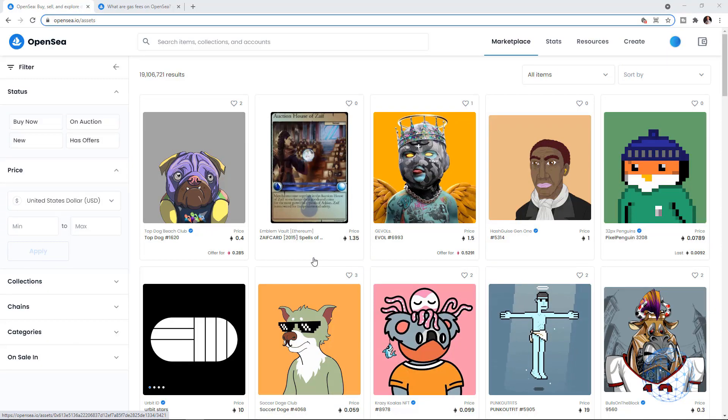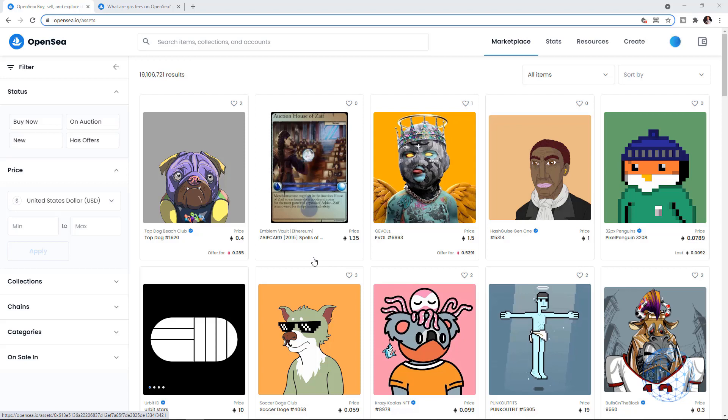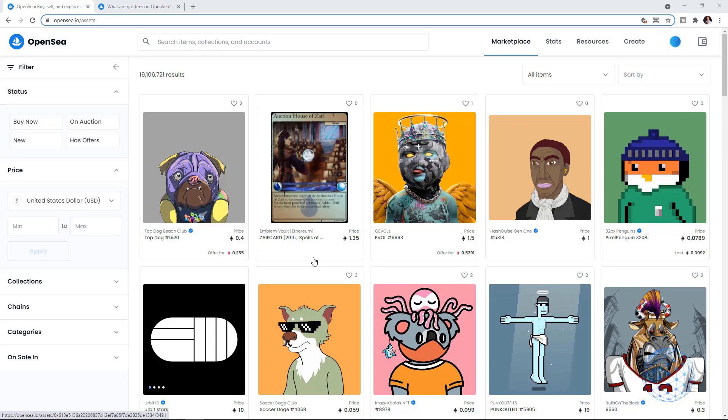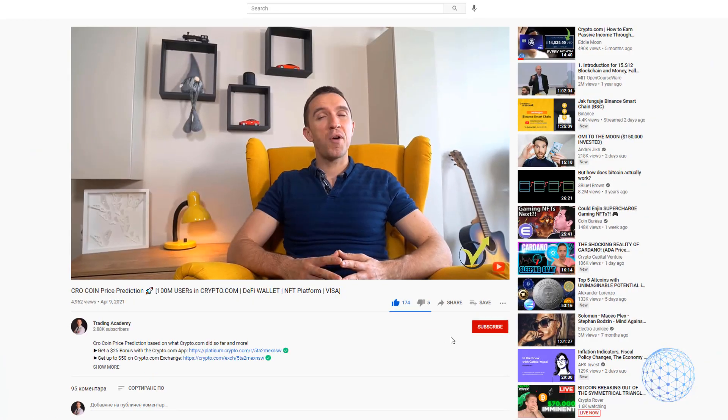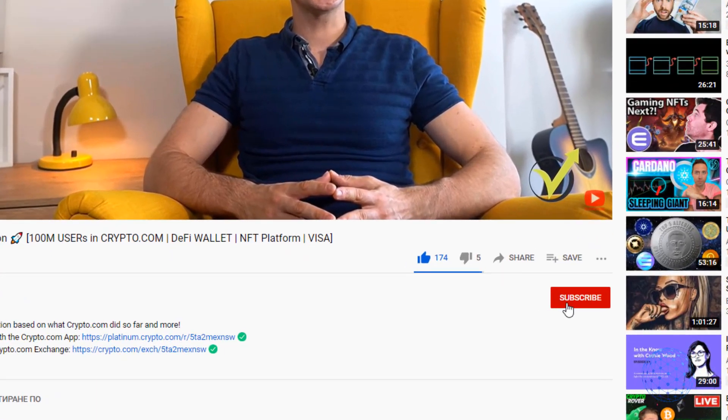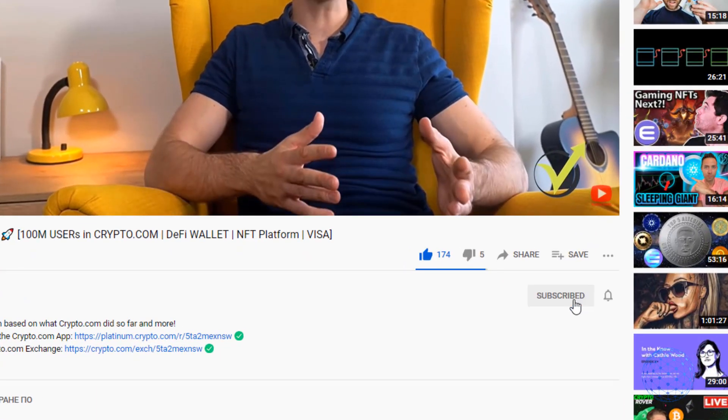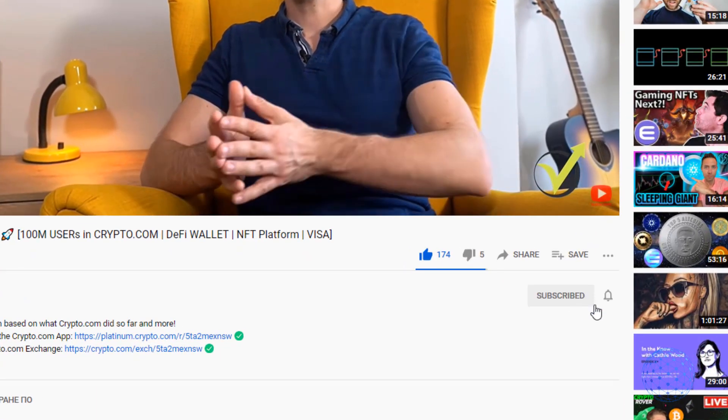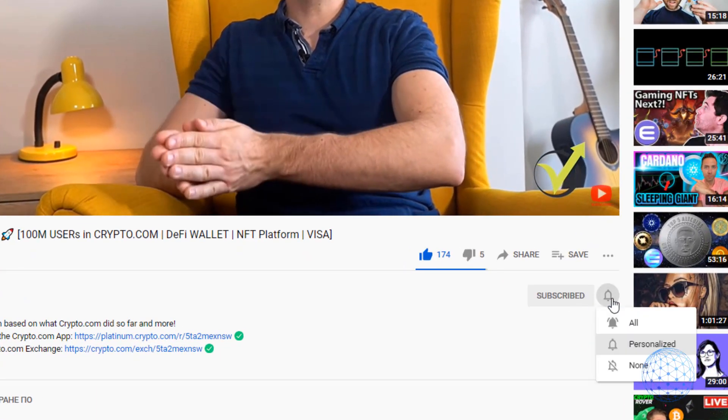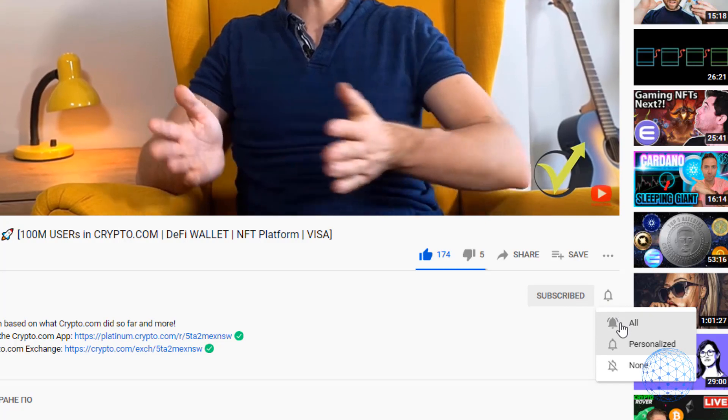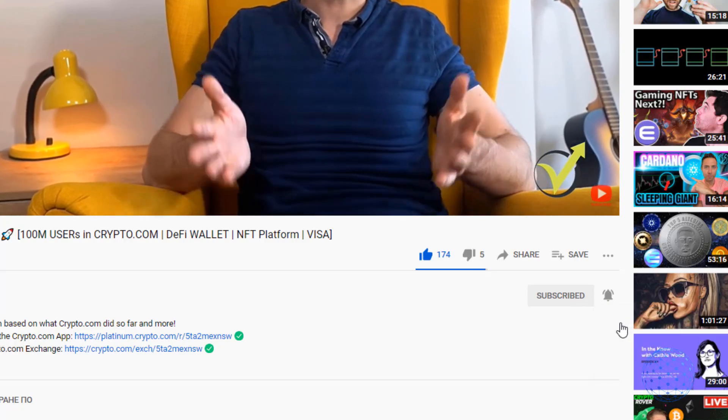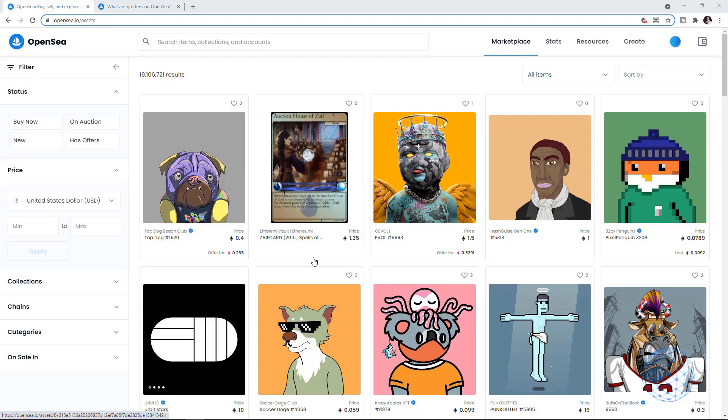Welcome to the Trading Channel, it's Petko Aleksandrov. Before I show you how to create and sell NFTs without gas fees, make sure to subscribe to our channel and press the notification bell so you'll be notified whenever we upload new videos.